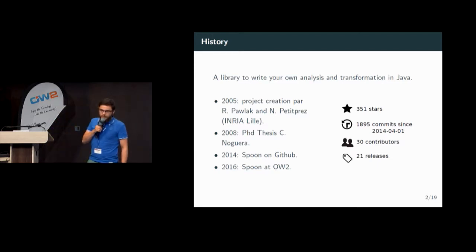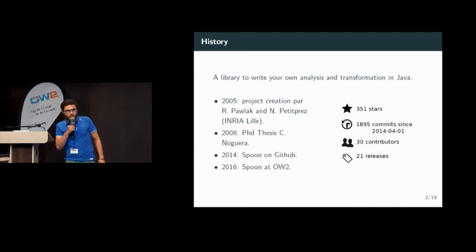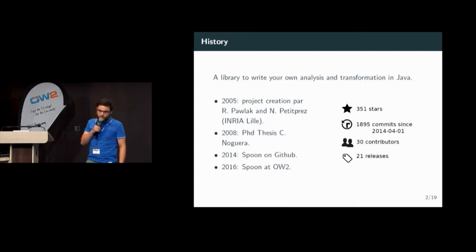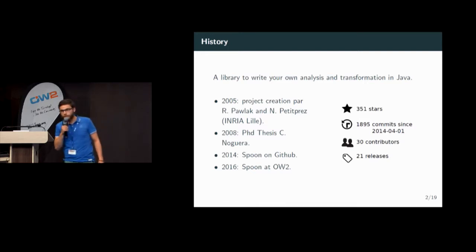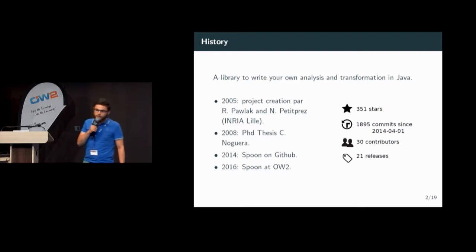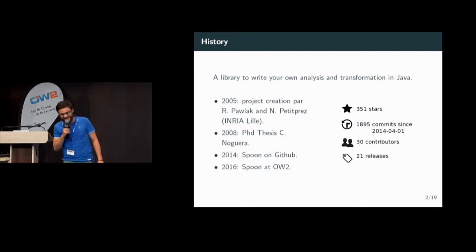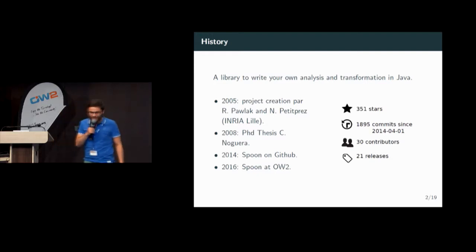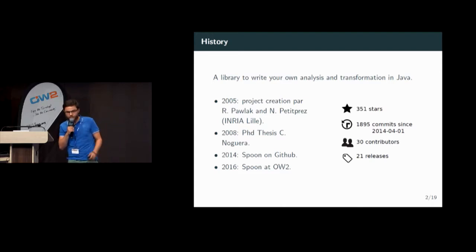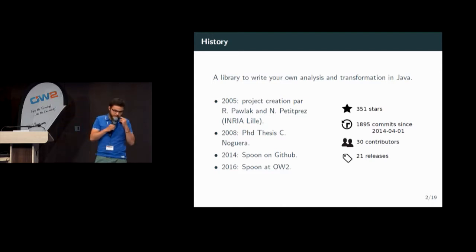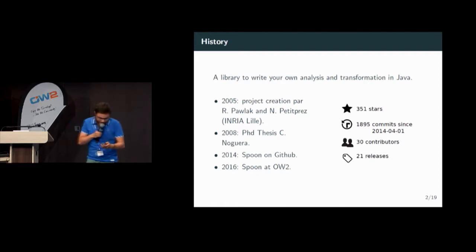About the statistics on the GitHub repository, there are 351 stars, 1,895 commits, 30 contributors and 21 releases. Okay, that was the boring stuff.